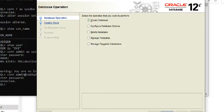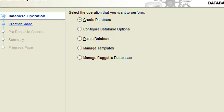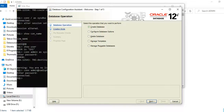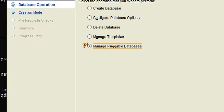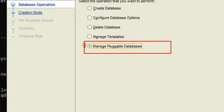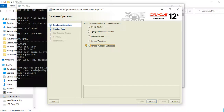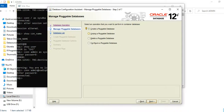Since we are working with pluggable databases, we know it's a cloud-based architecture where we have a root container and pluggable databases. In this session we are going to work with managing a pluggable database, so I'll select the option 'Manage Pluggable Database' and click Next.